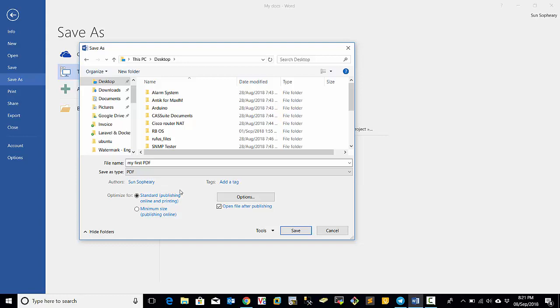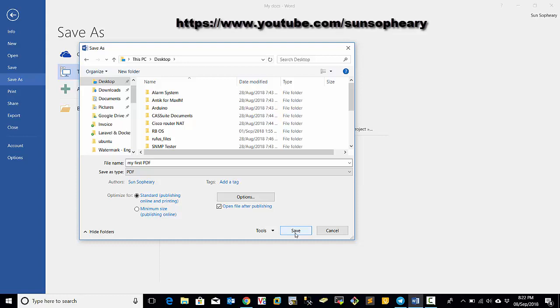When you select PDF, the option below here allows you to open file after publishing. If you don't untick, it means that when you click Save button here, after Microsoft Word creates PDF file for you, it will open for you automatically.